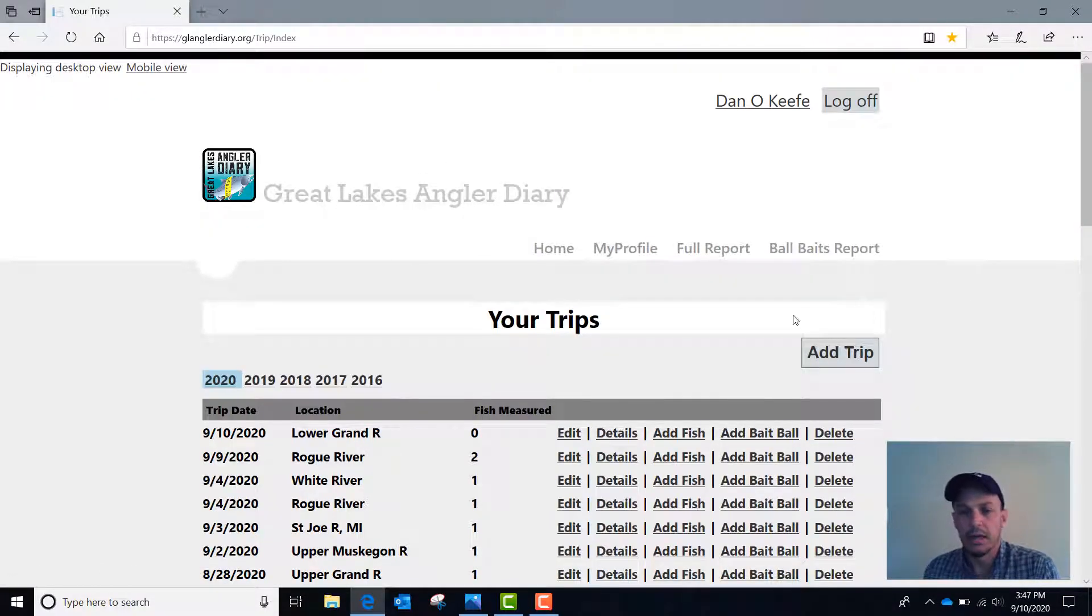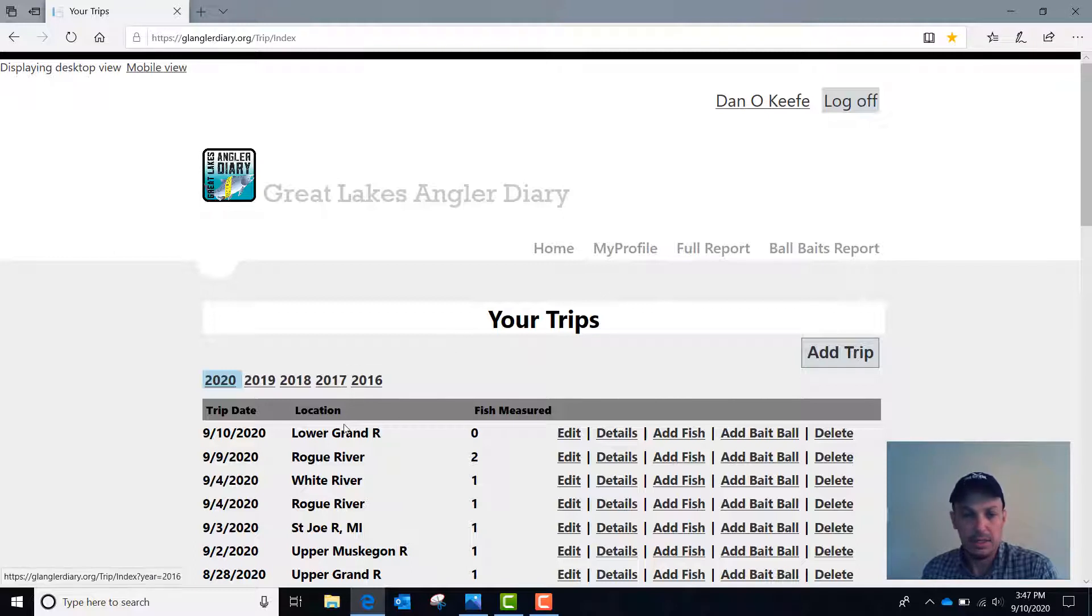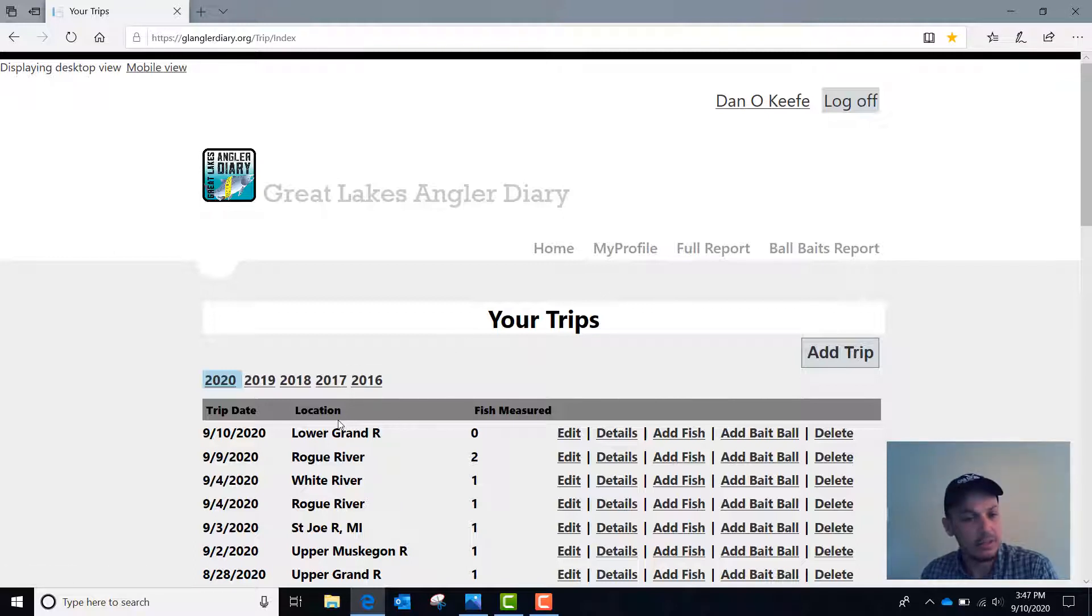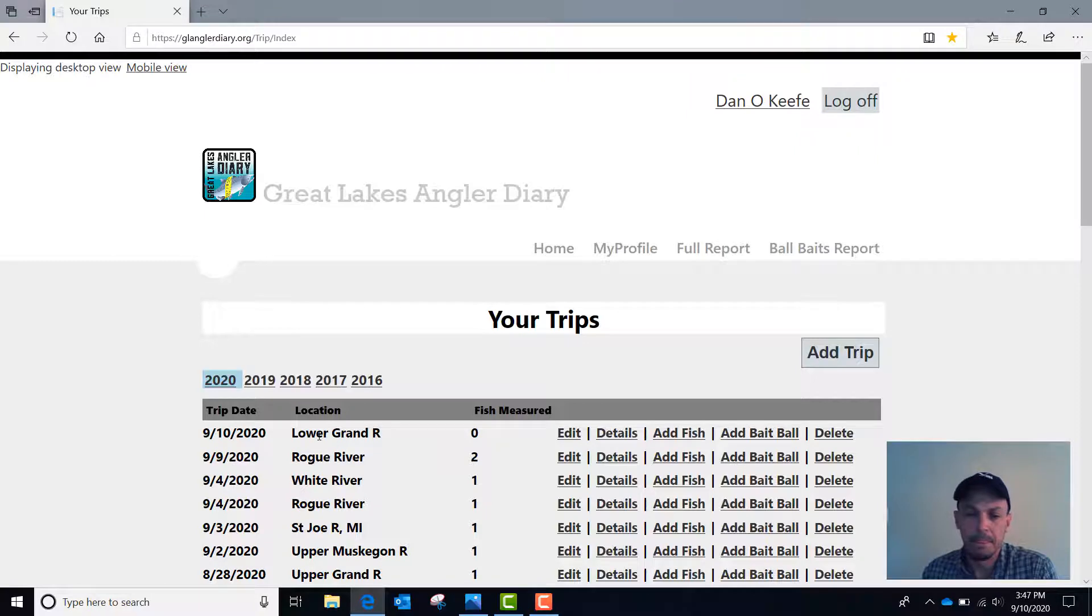The first screen you come to has a list of your trips. Each line here is a different trip. It lists the location and the date of the trip along with any fish that were measured.